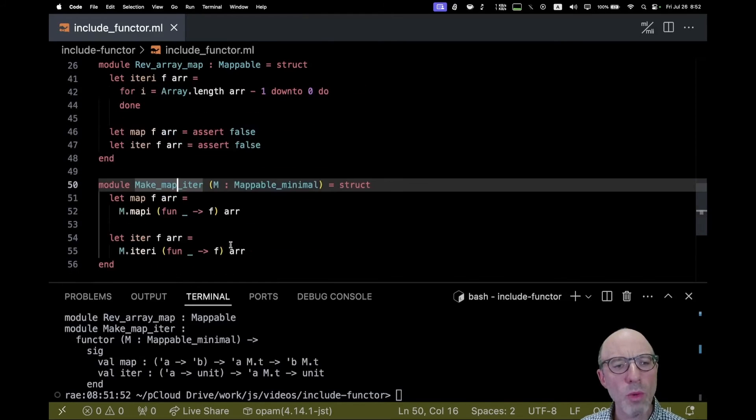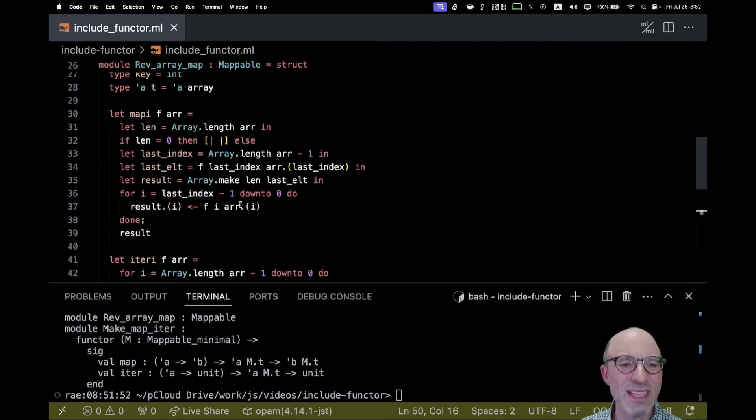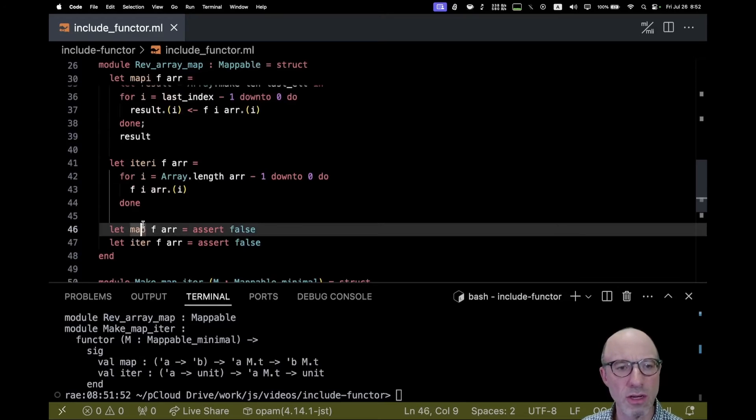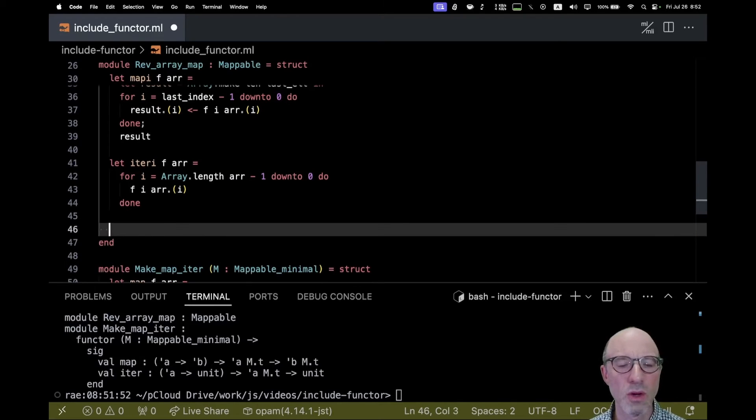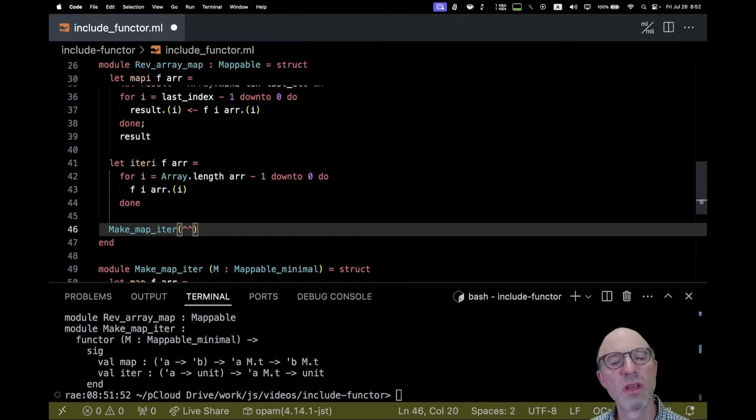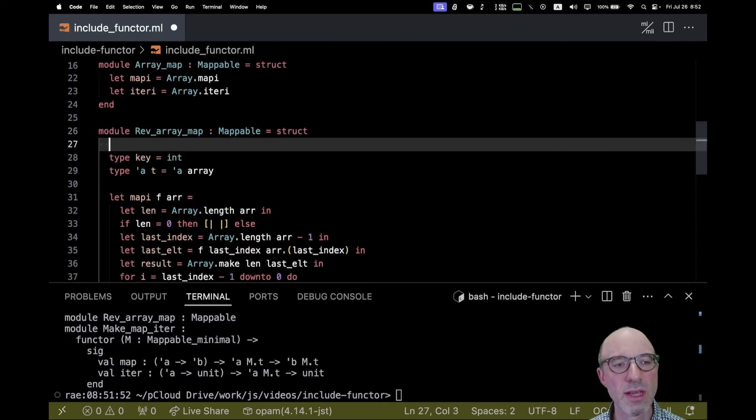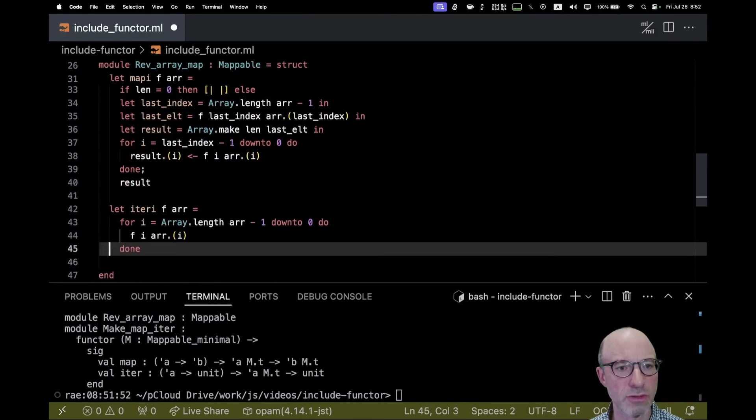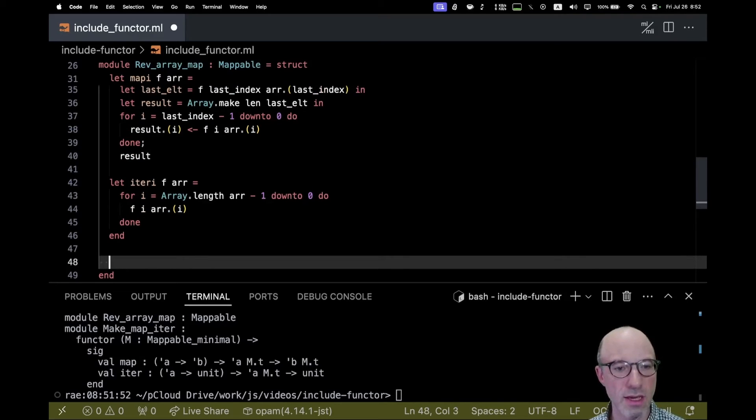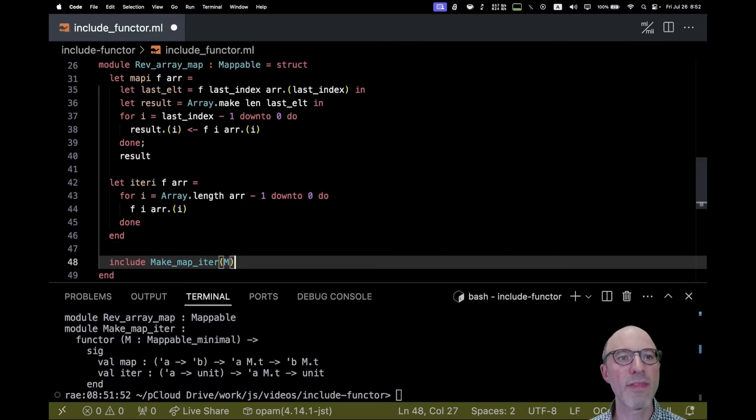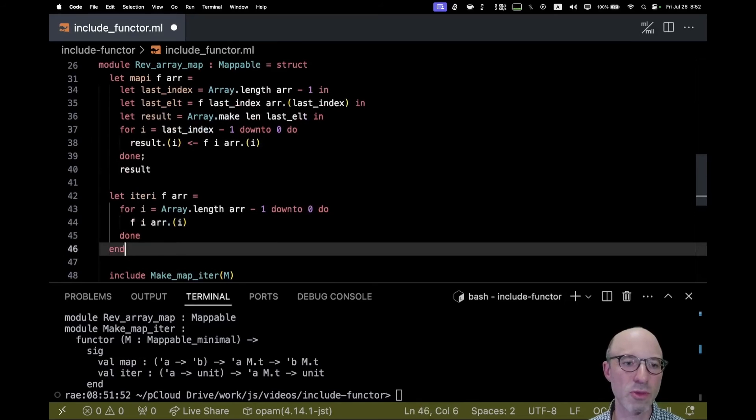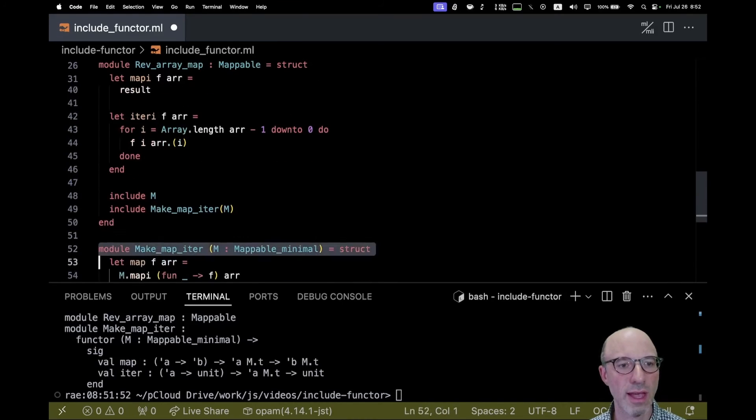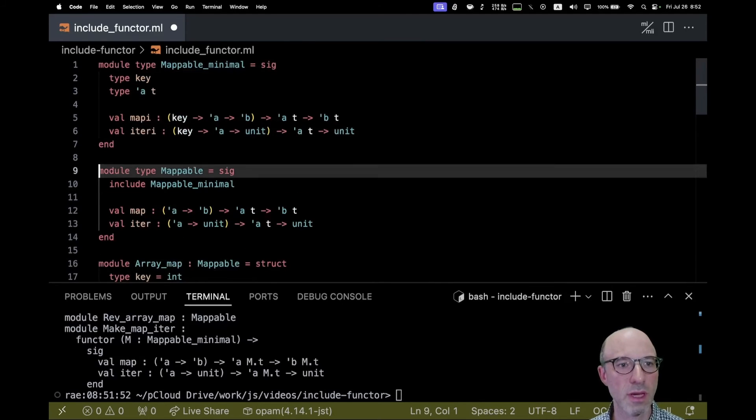But now if I want to apply make_map_iter to this rev_array_map, it's a bit annoying, isn't it? Because what I want to do is apply make_map_iter to what I wrote up there. It's a bit awkward. The only way I can do that is I have to take everything I've written and wrap this in another module. If I've done that, now I can say include make_map_iter of m, and that will include everything up there, but then actually I want to include the definitions in m as well, so then I need to say include m here, and of course I need to reorder things.